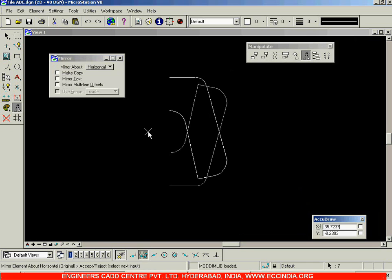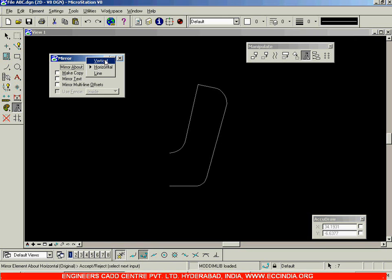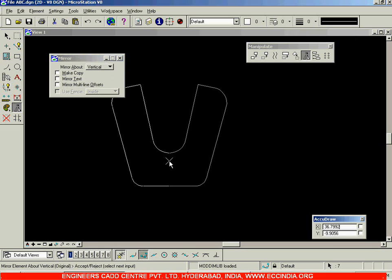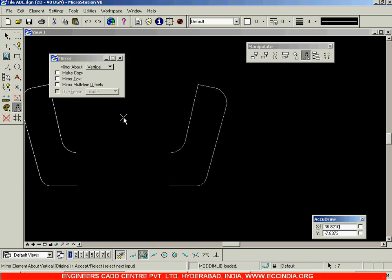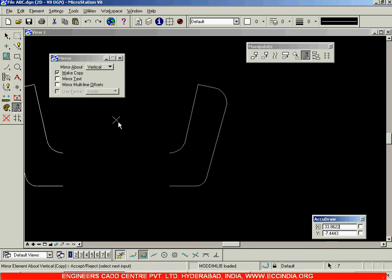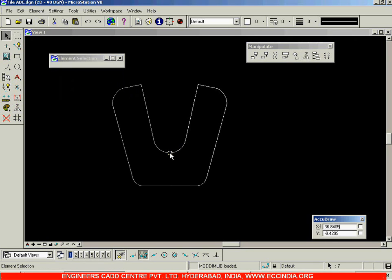Right now it is coming in this way, so I need to choose vertical — I want to mirror it about the vertical. Make sure that you enable the make copy option, because if you do not enable this, the mirror will behave like your symmetry command — it will delete the right side portion and only the left side portion will be created. I will enable make copy and place it over here, then left click to confirm it. In this way, you have created this figure.